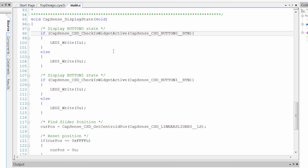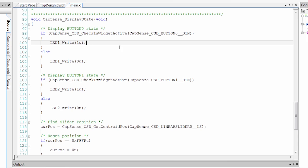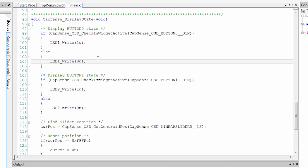So we can call this check is it widget active to check if a button currently has a finger on it. If it's true, we're going to write a 1 to turn on that LED. If it's false, we're going to write a 0 to turn off that LED.